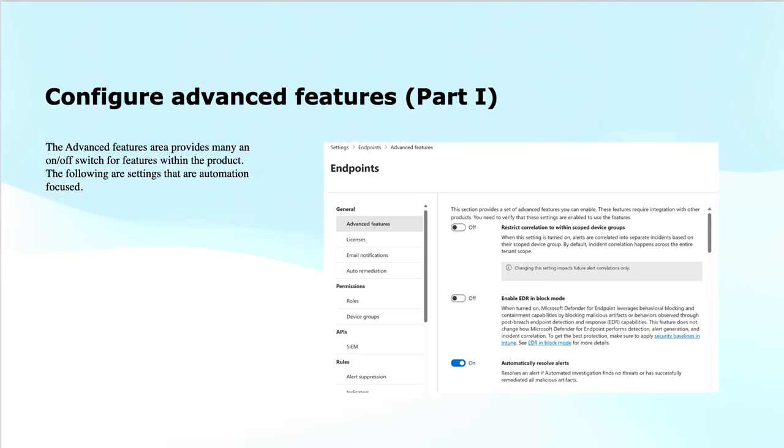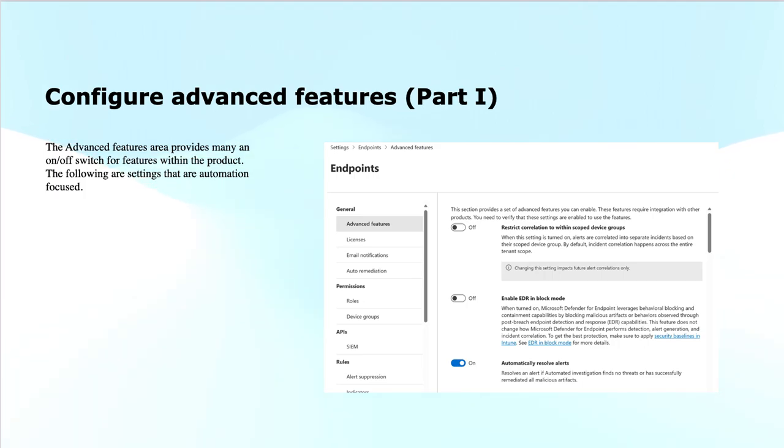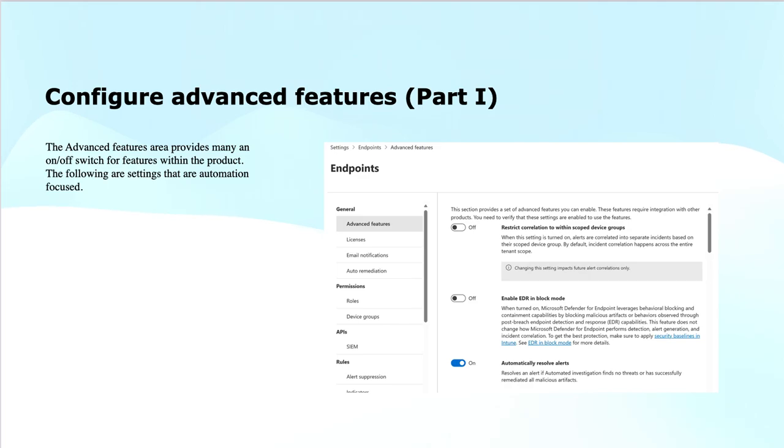The second feature that you see is to enable the EDR in the block mode. When you enable the endpoint detection and response in the block mode, this means that Defender for Endpoint can automatically block the threats in real-time based on behavioral detections. When a threat is identified, for instance, a malicious process, the Defender will block the malicious activity immediately without waiting for an investigation or the alert.